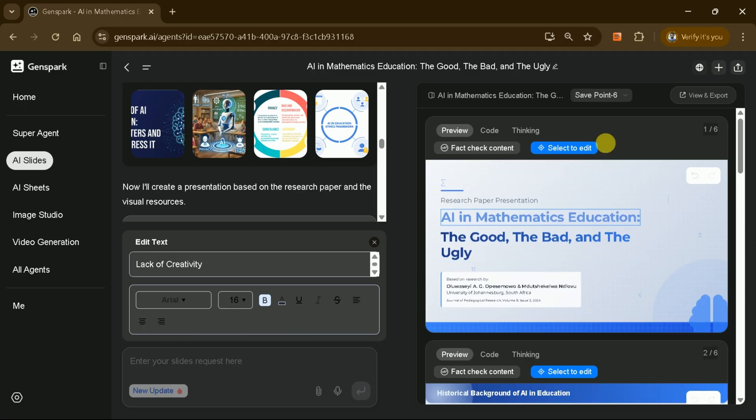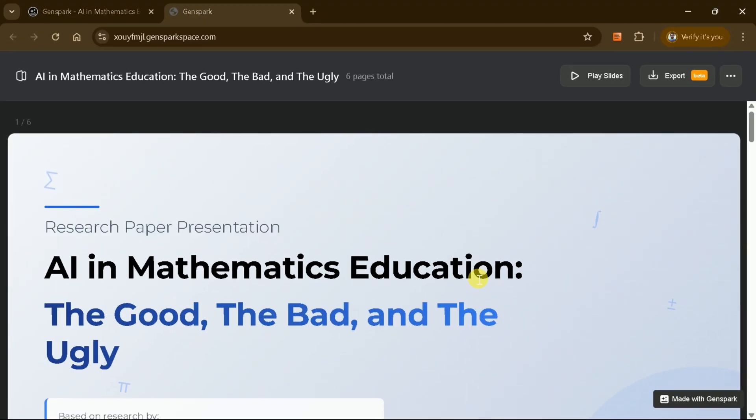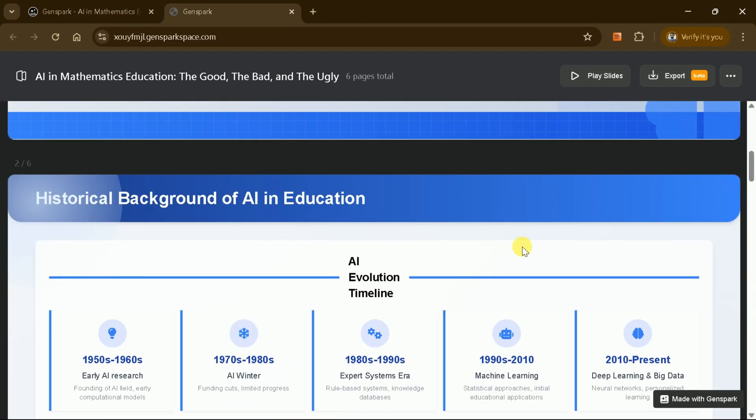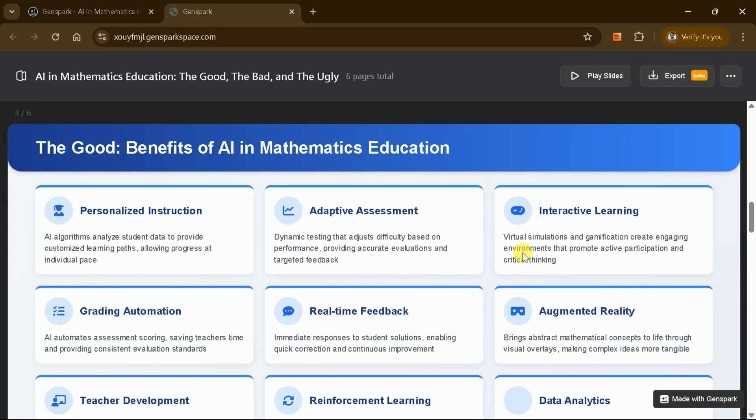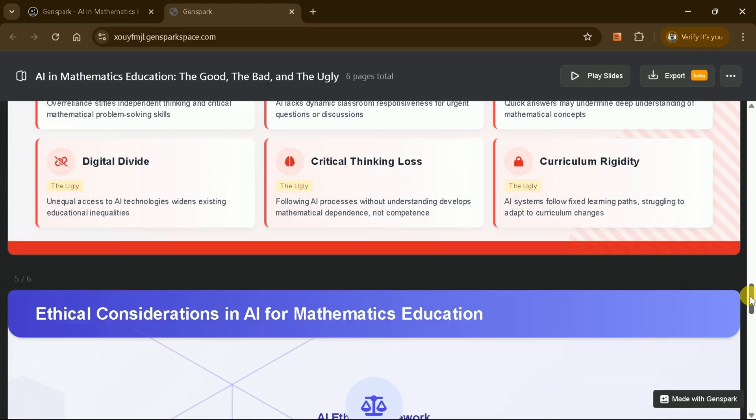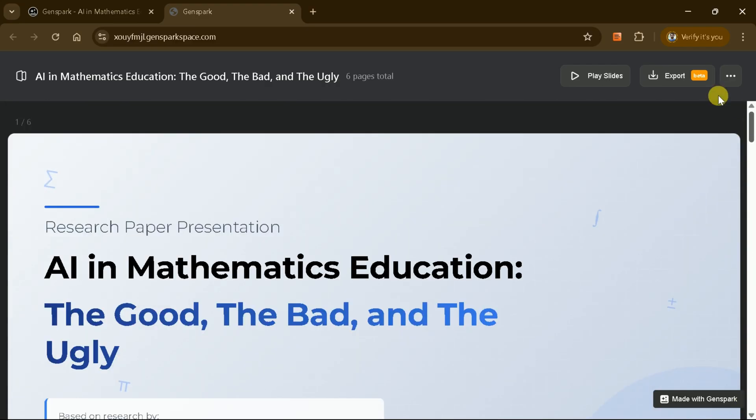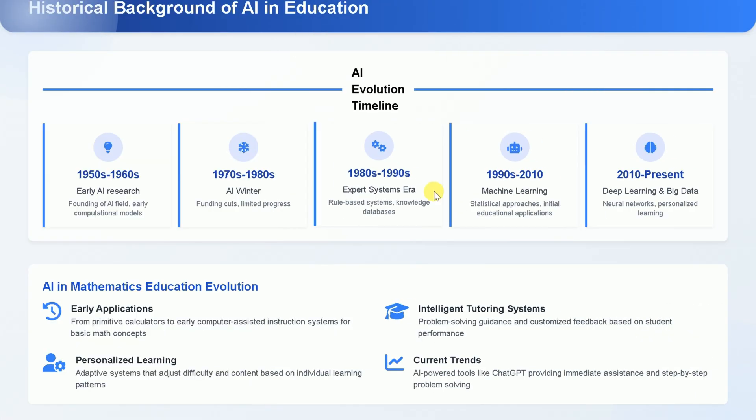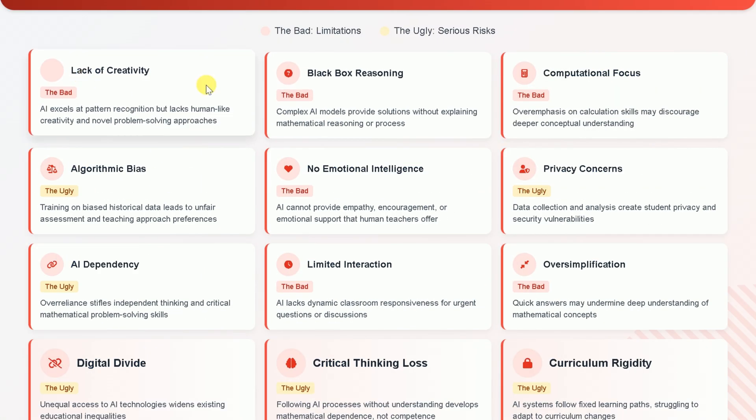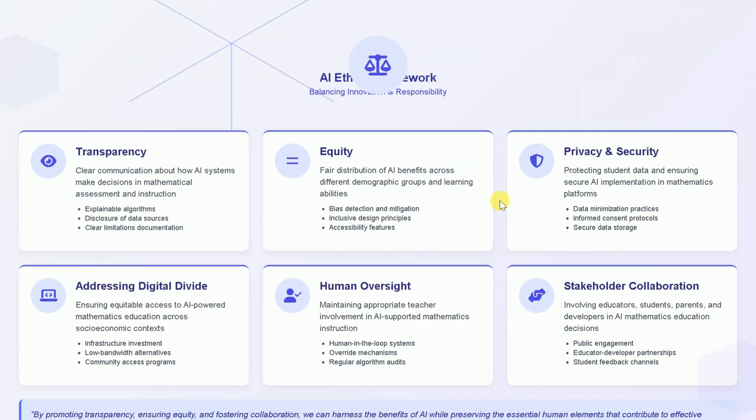Once you're satisfied with your edits, you can download the presentation by clicking Views and Export. This gives you a complete PowerPoint presentation generated from your uploaded file. The presentation is comprehensive, with each slide discussing the academic paper in depth, making it easy to present this information to a larger audience.